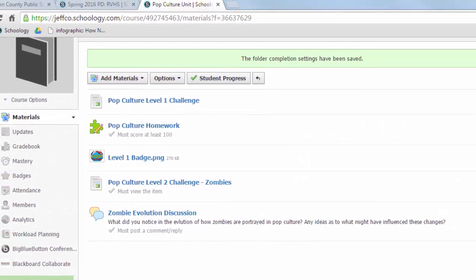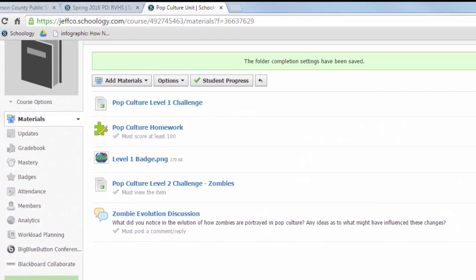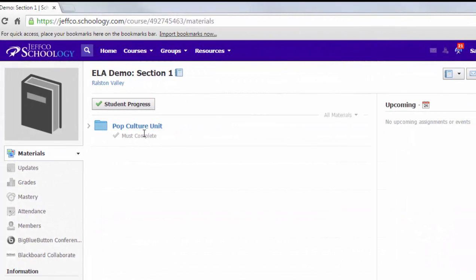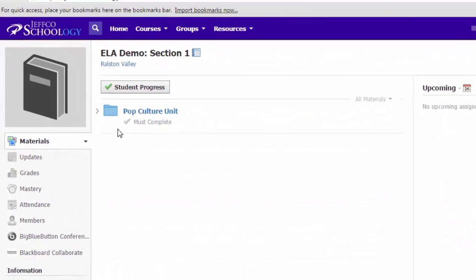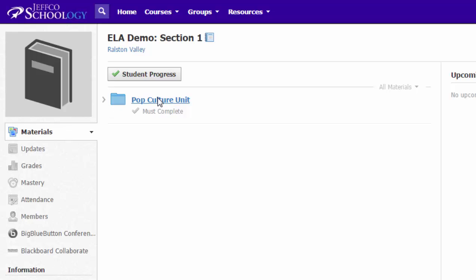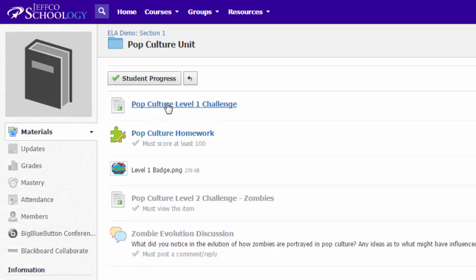So let's switch over to a student account and see what this looks like. Now when I revisit this folder from my daughter's account, she sees this little must complete icon. If she goes into the folder, she can access anything before this first requirement.